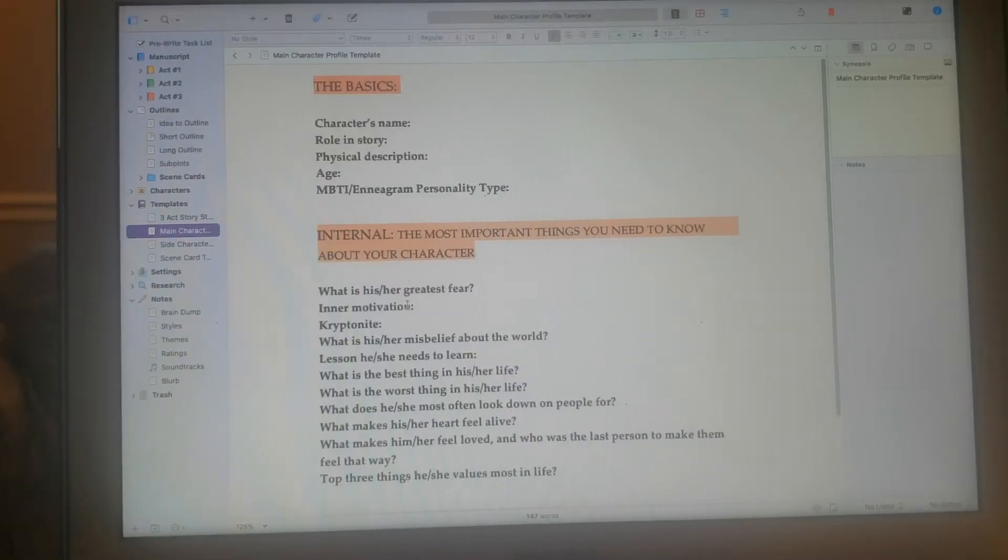My goal for today is to complete the character profiles for Another Love Series Book Two, which I'm going to call Project LA. LA stands for the character's initials — if you follow me on Instagram you can pretty much figure out who the character is, because it's a character from Playing a Love Song.